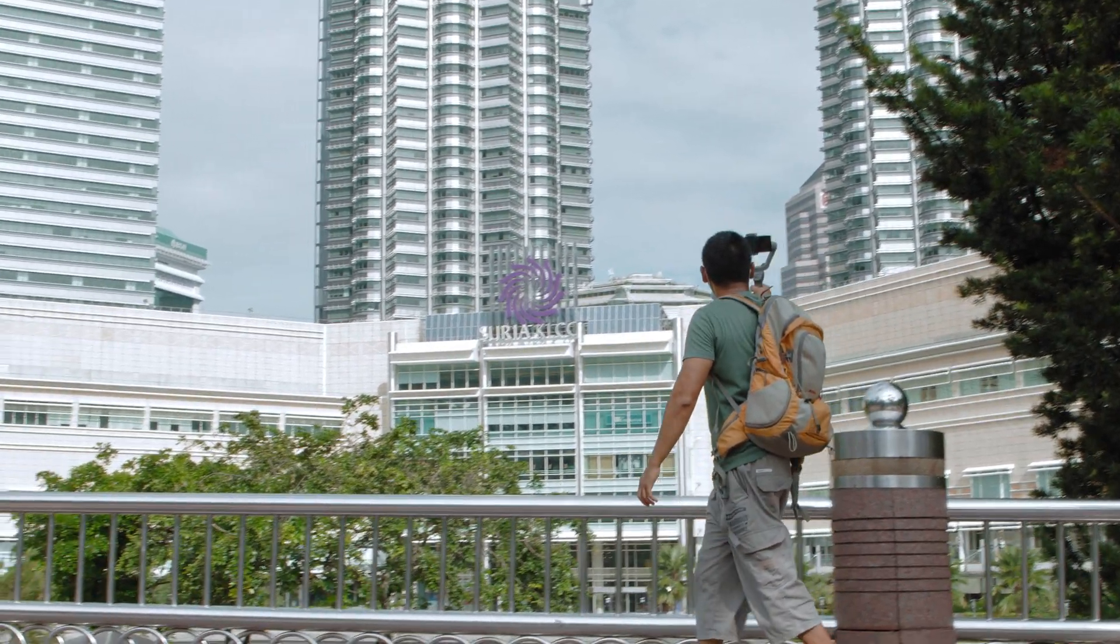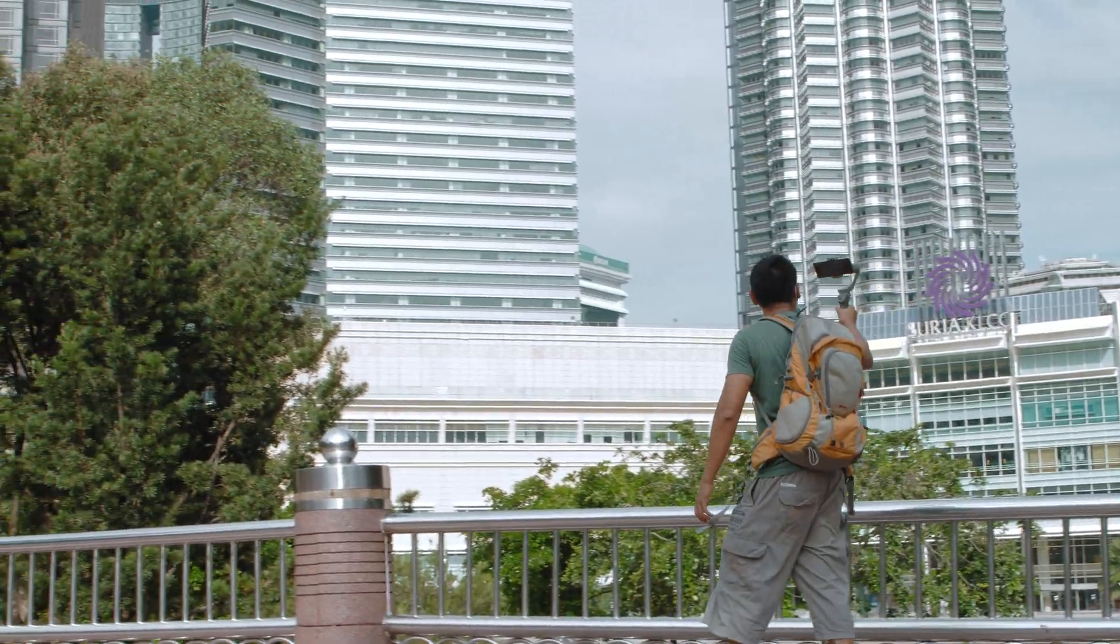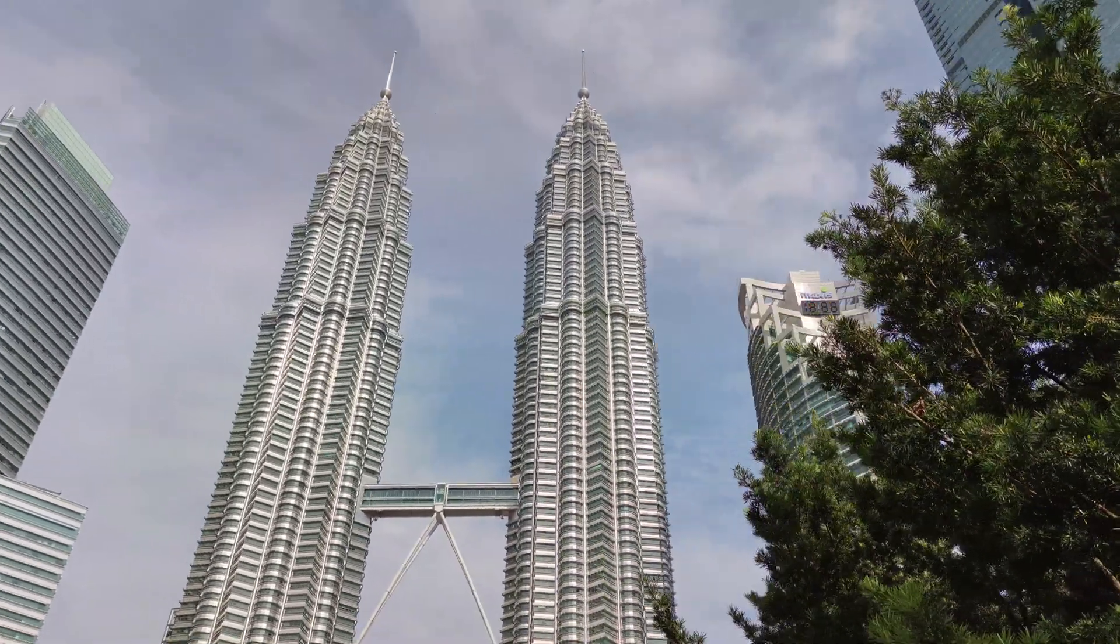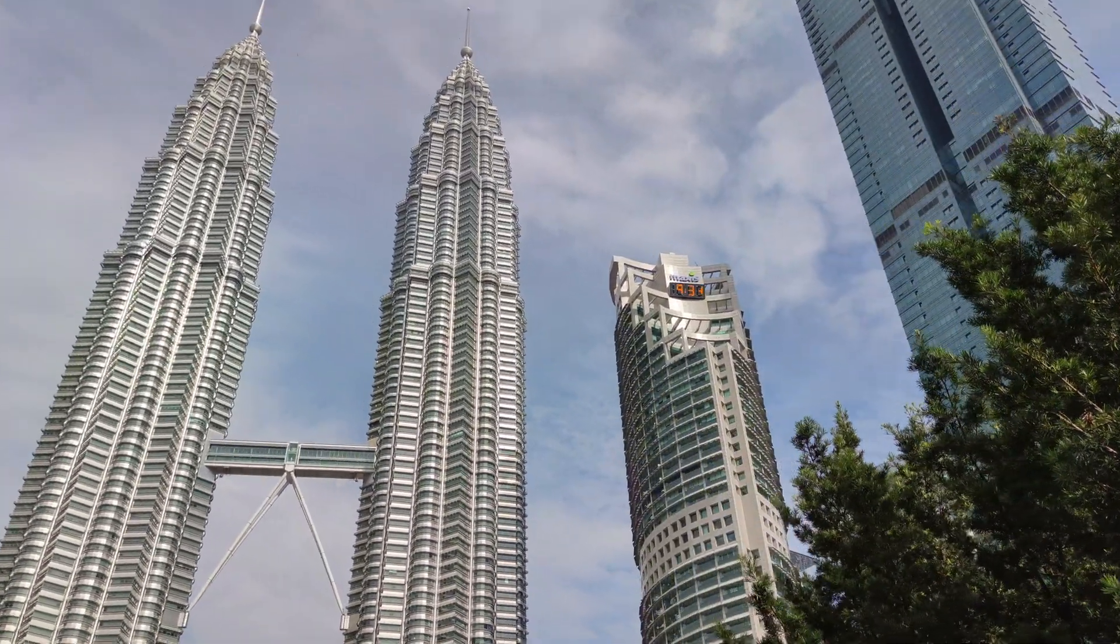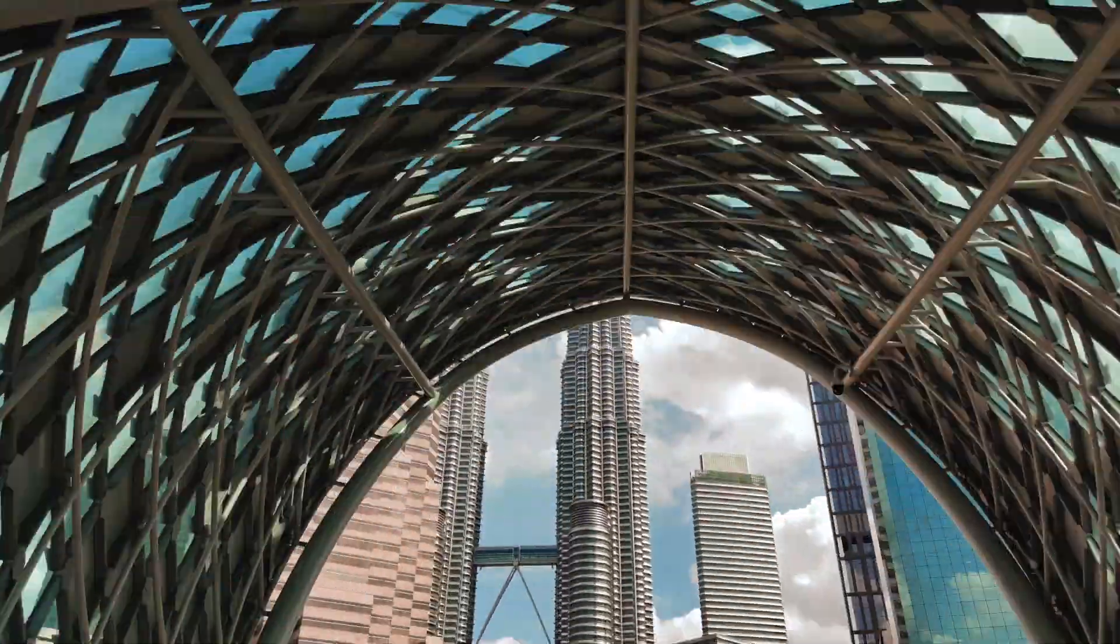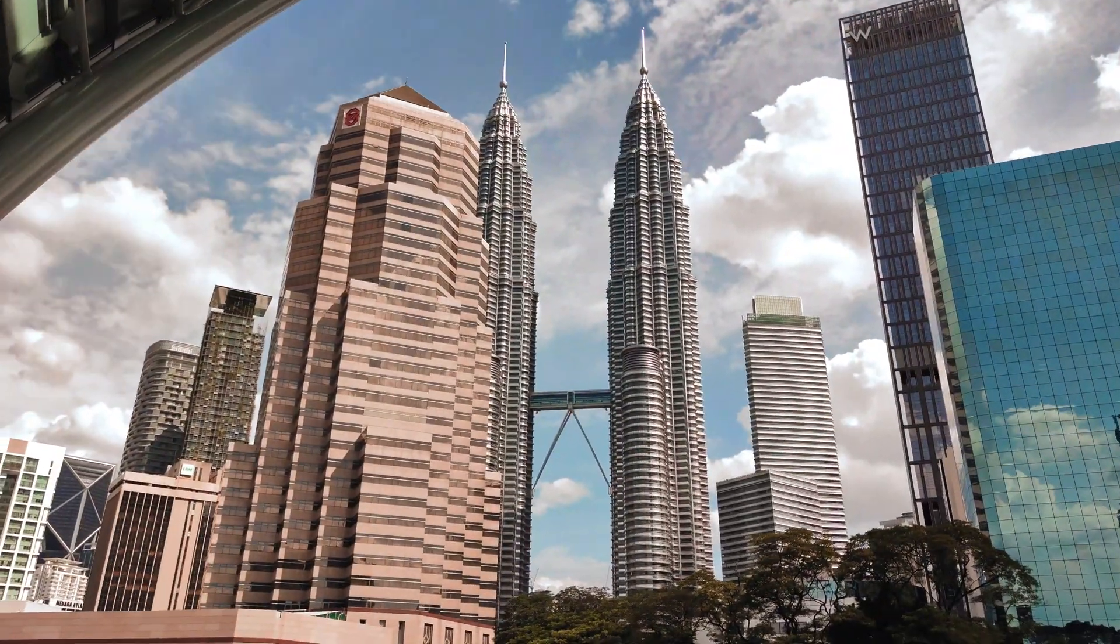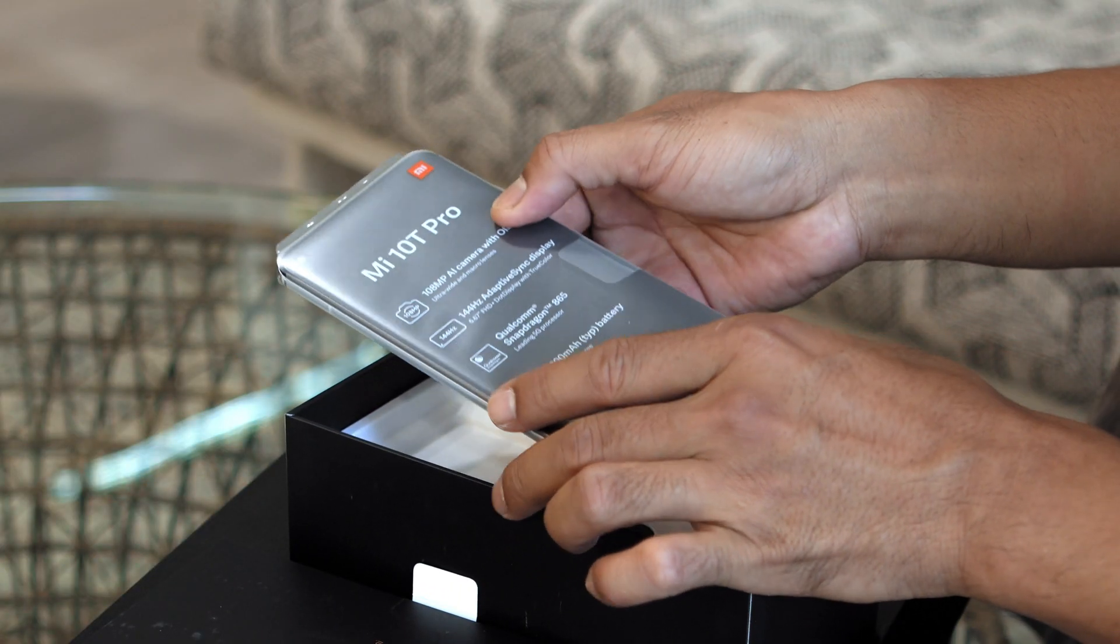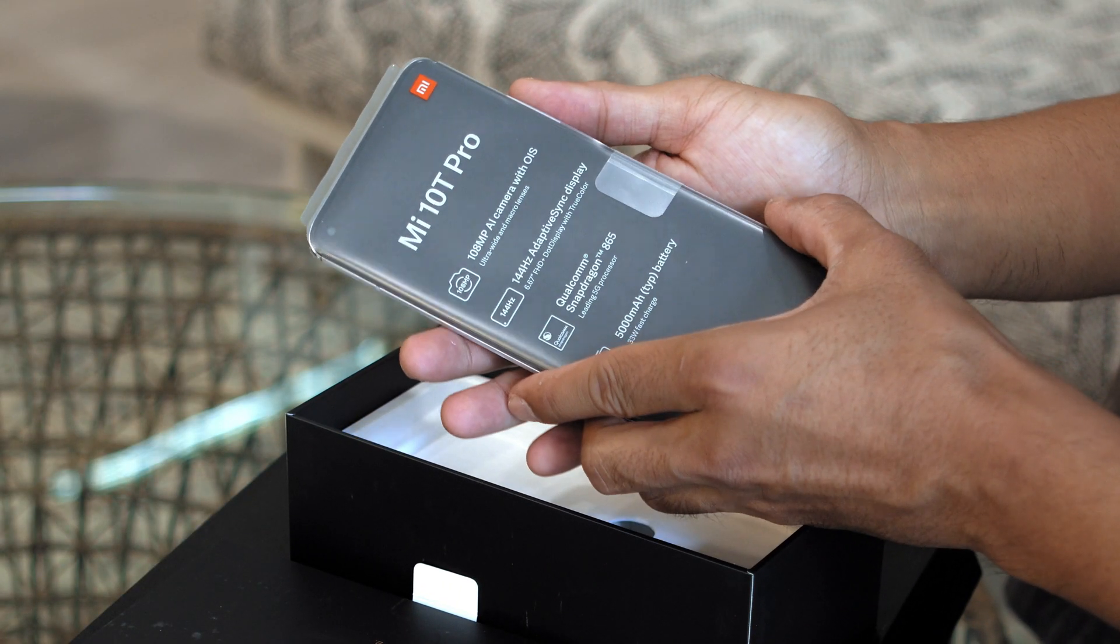This year we can see some interesting advancement going on with smartphone filming, like HDR video recording by Apple's iPhone and even 8K resolution video recording by certain models of Android phones. I recently received the latest Mi 10T Pro by Xiaomi.